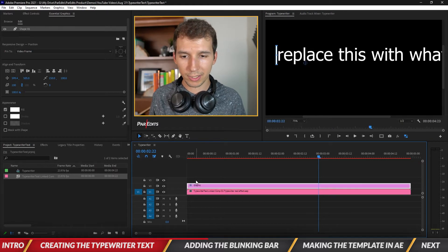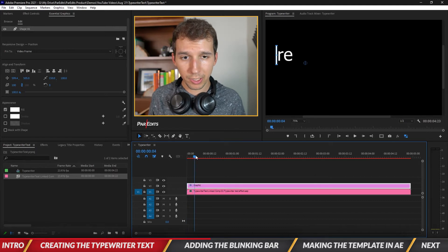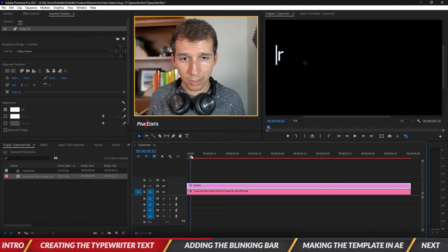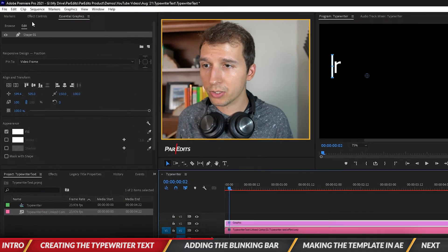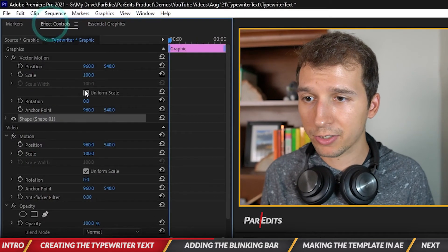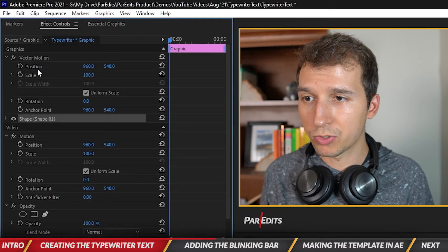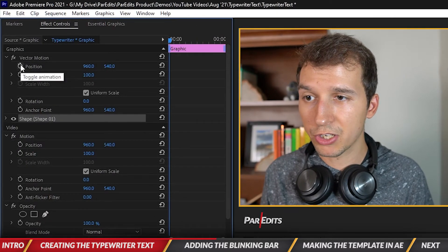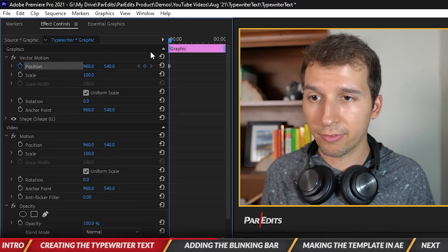I'm going to drag this graphic over. Okay so we've got the bar right at the beginning and I want it to go right at the end of the R. Okay so I'm going to go to the effect controls and I'm going to take the position of this and add a little keyframe.